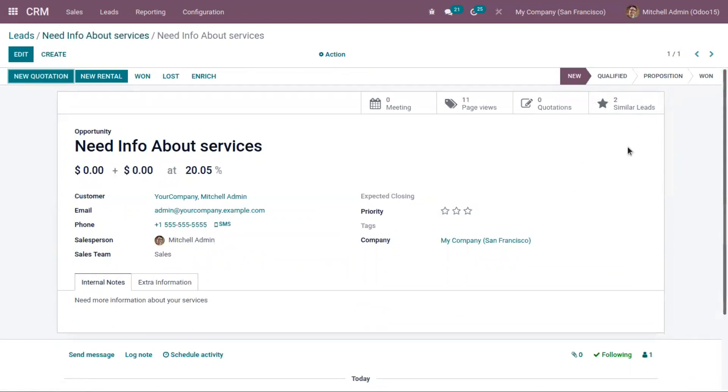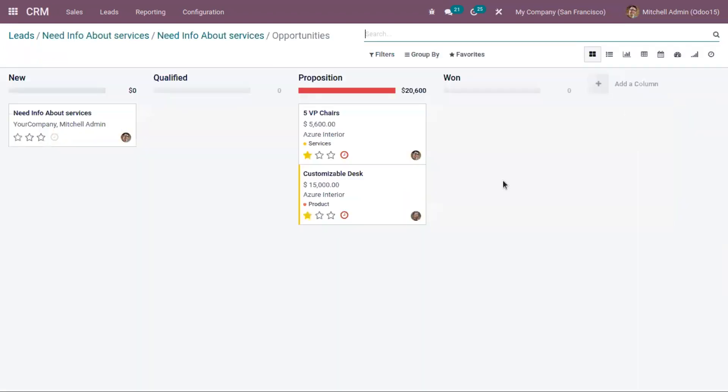Here you can see we have two other similar leads. Those leads are under the proposition stage.